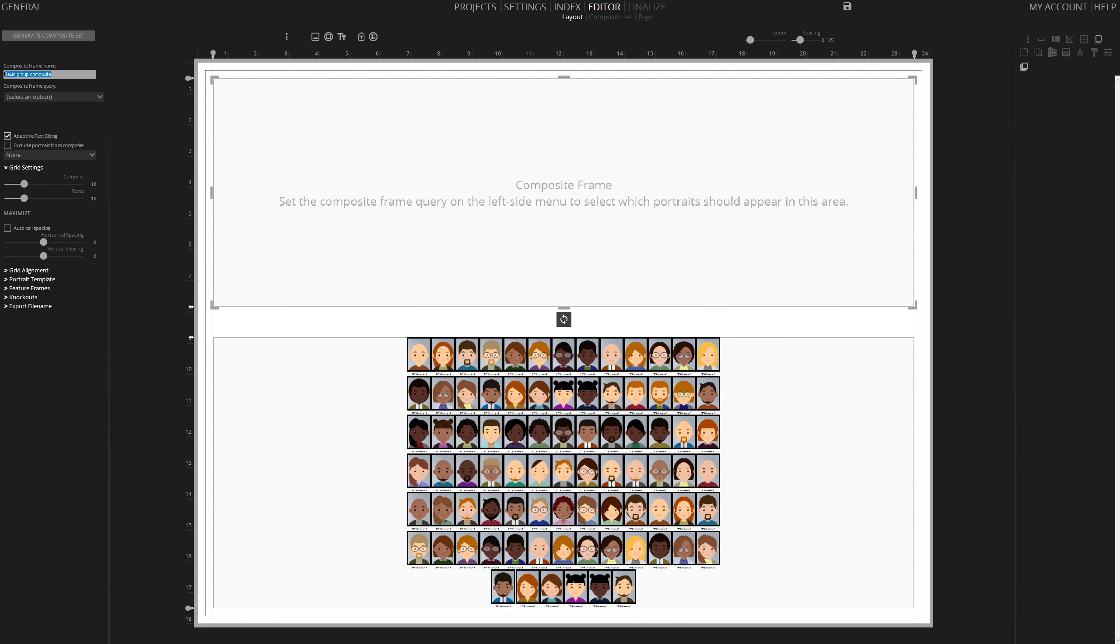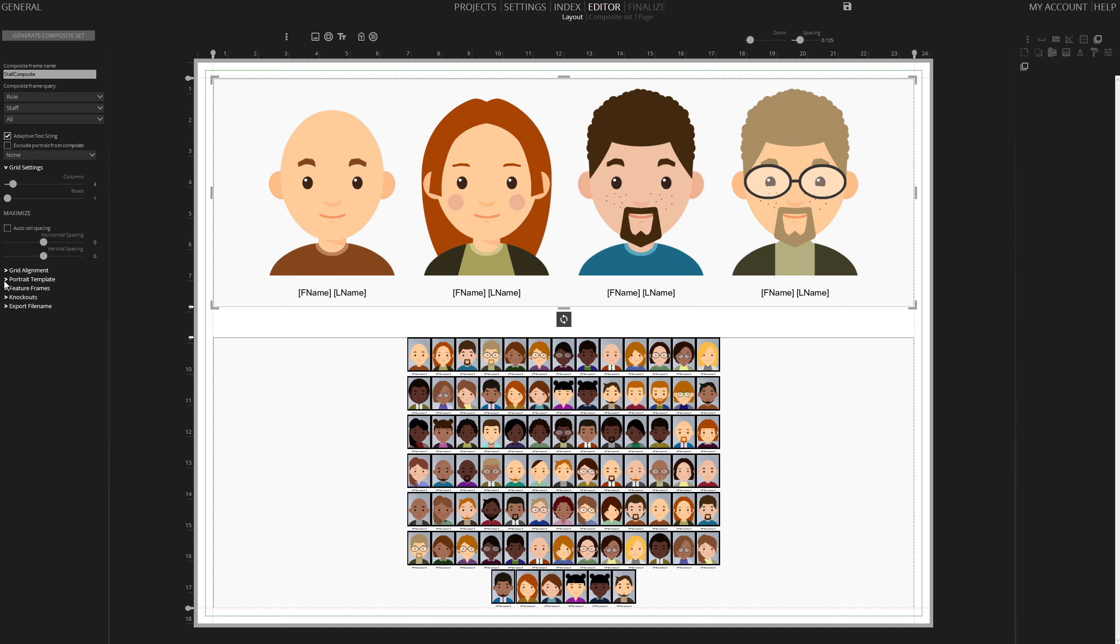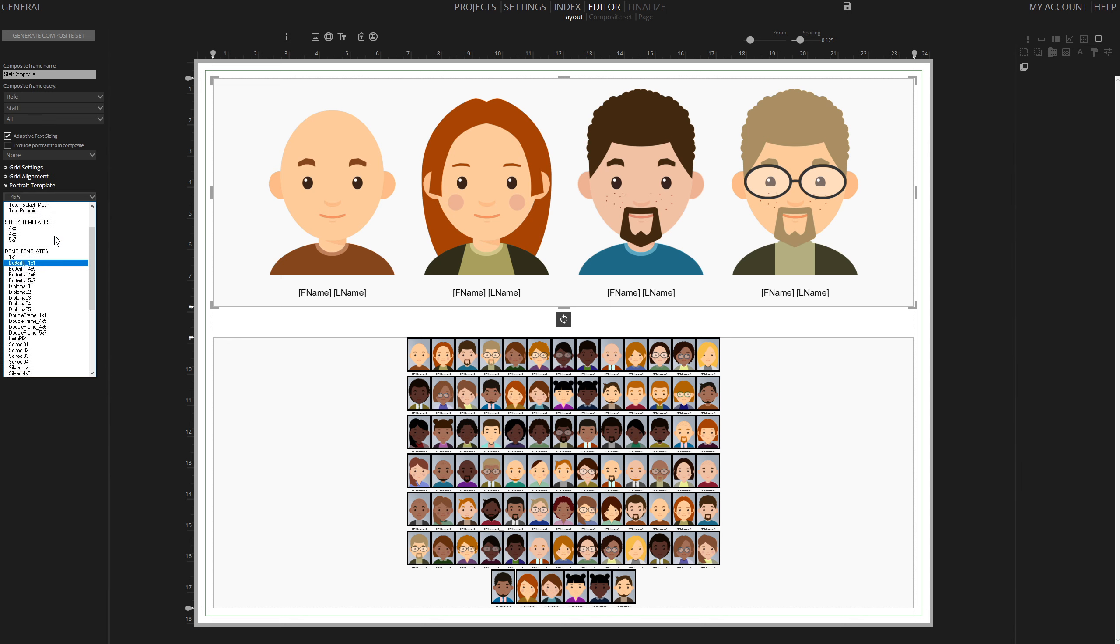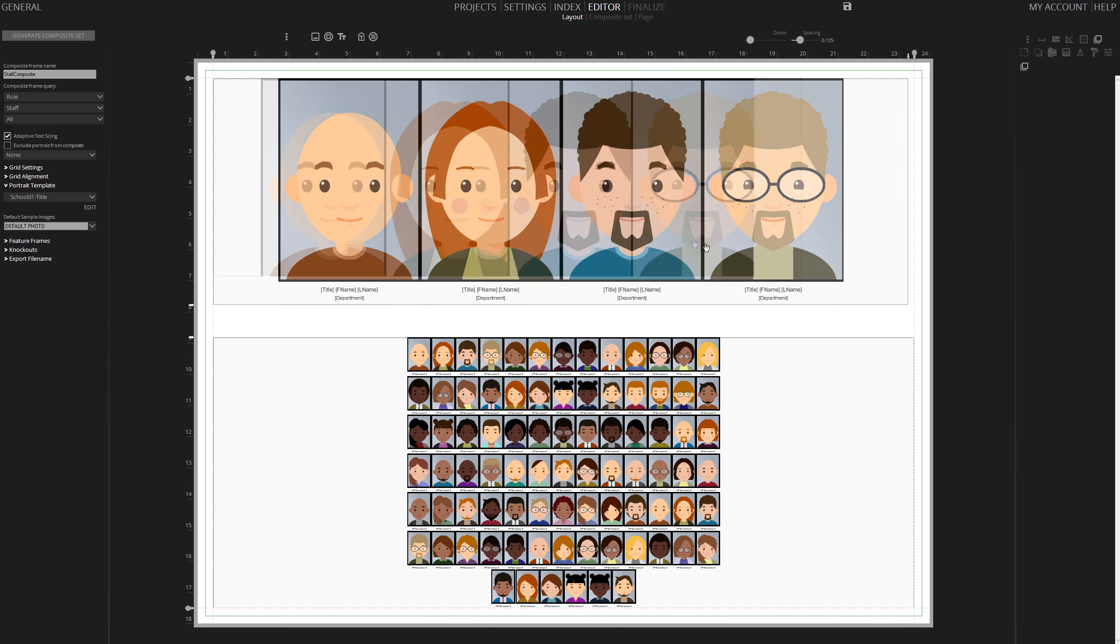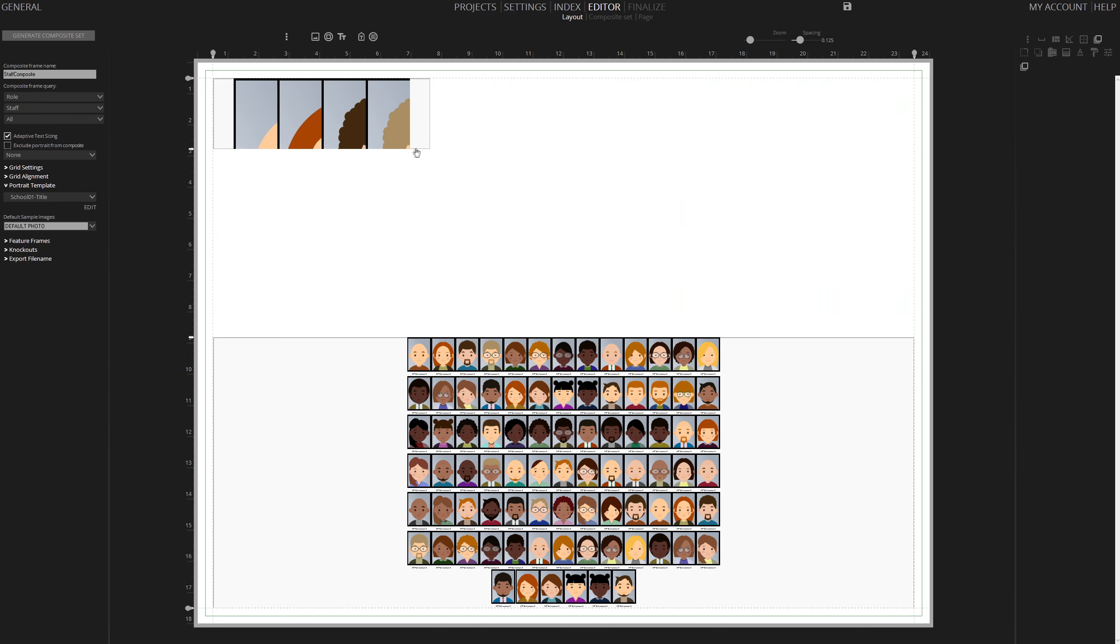Add another composite frame, naming it Staff Composite. Choose Role, select Staff, and then All. For staff, we'll display their job titles using a custom School01 title visual. Resize the Staff Composite frame.